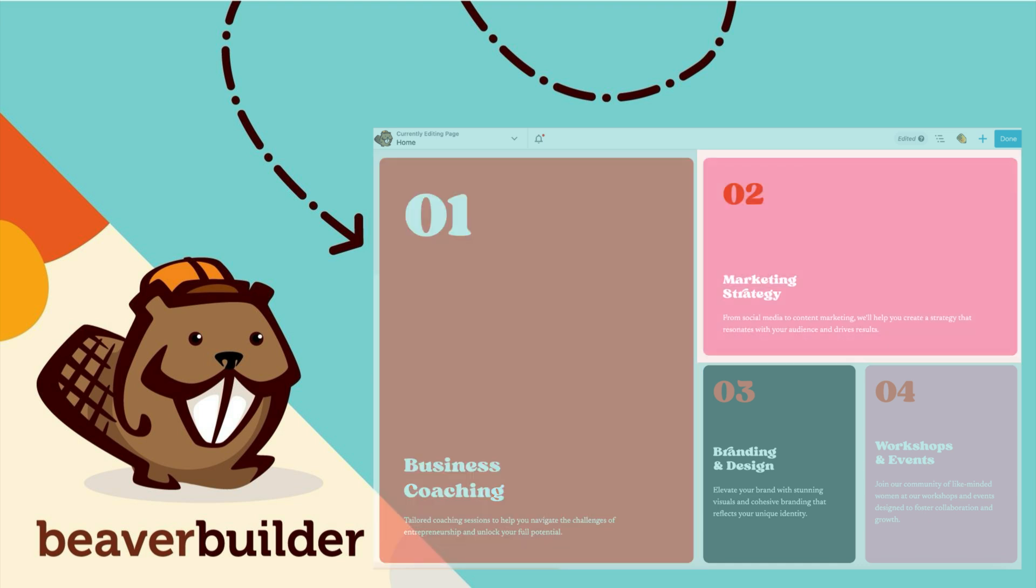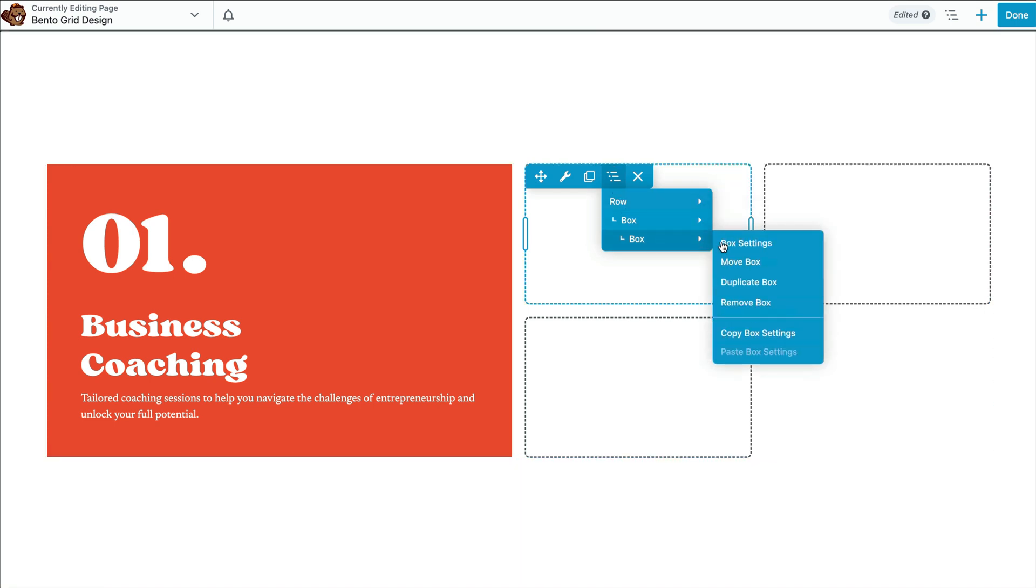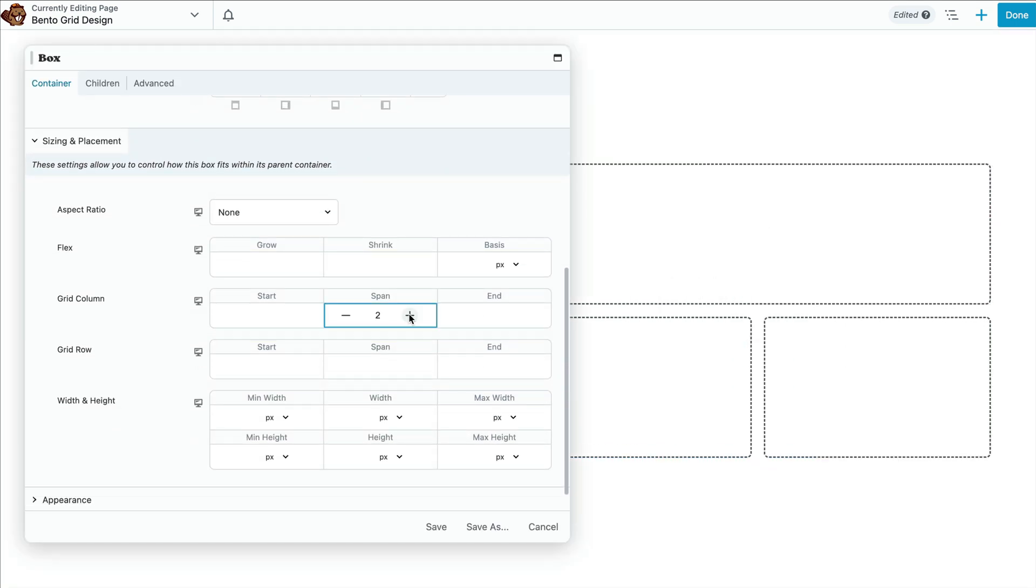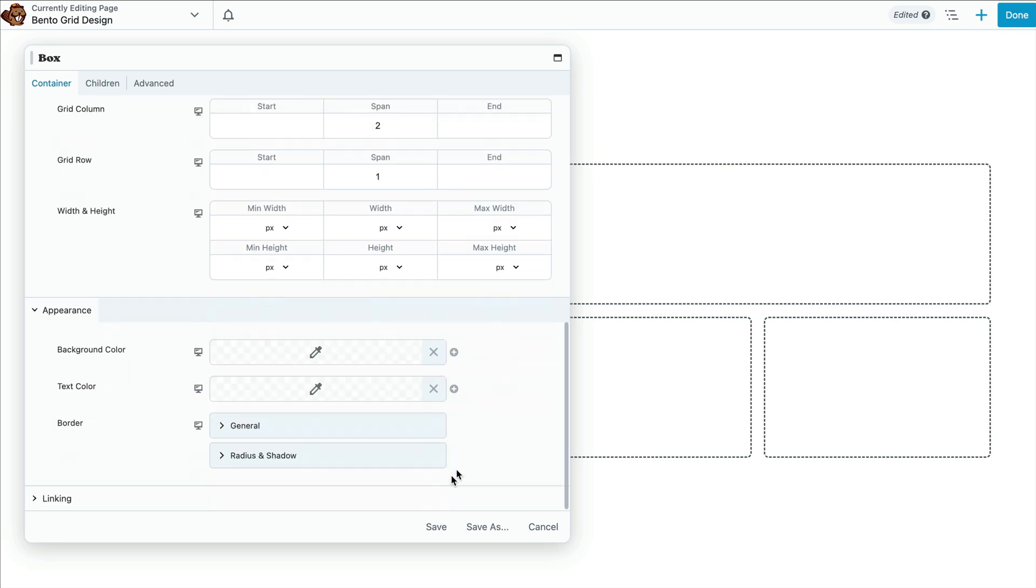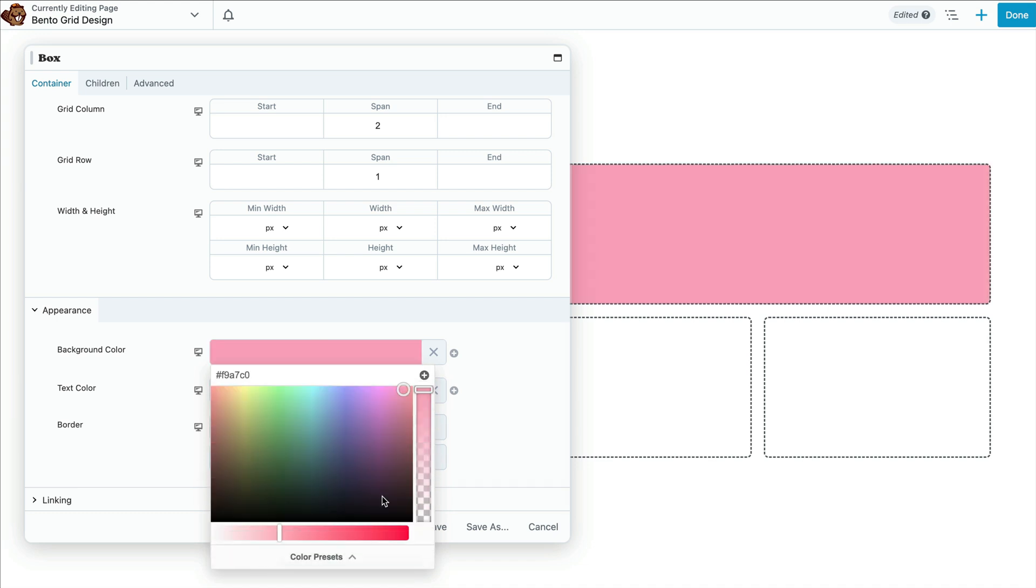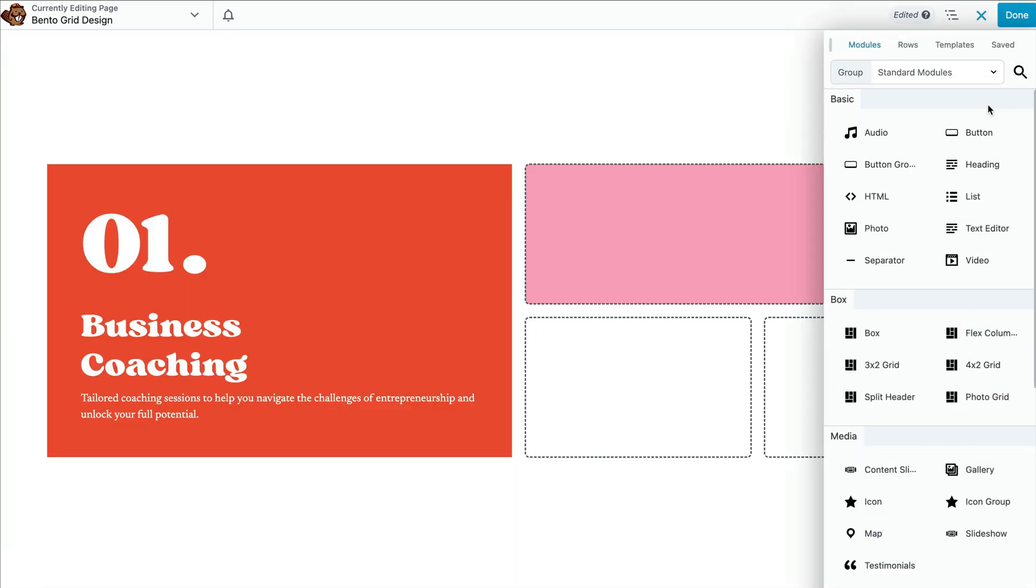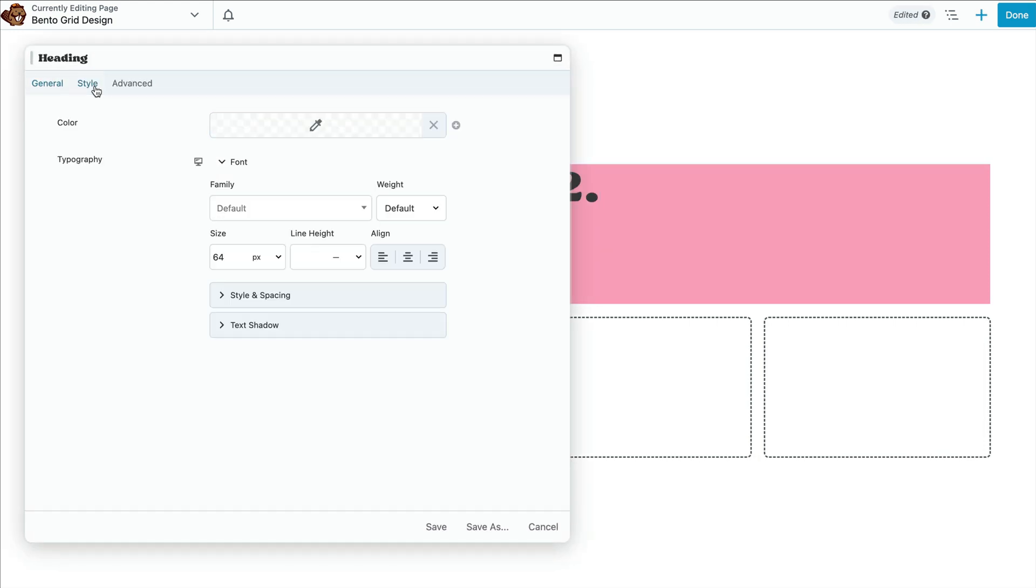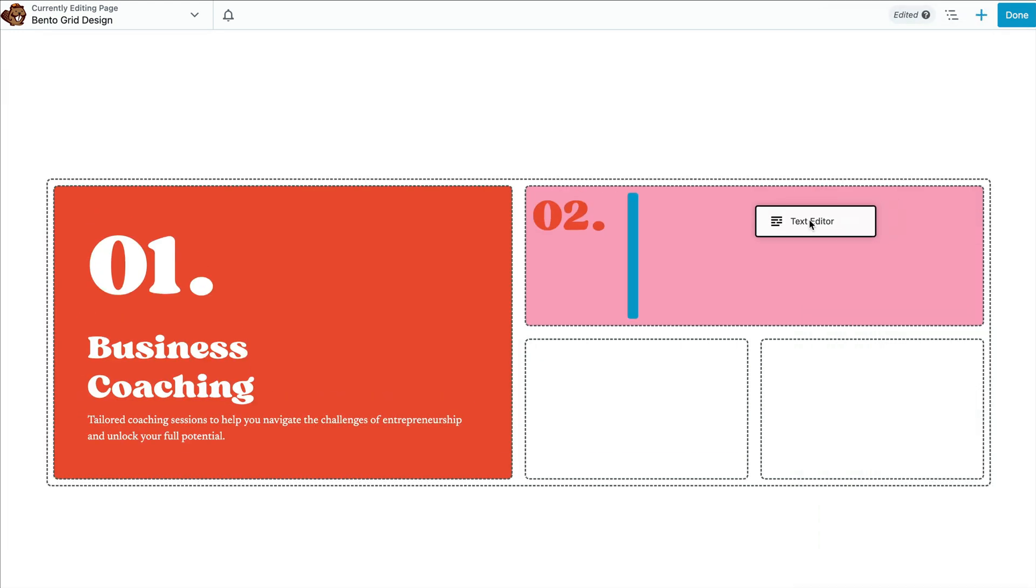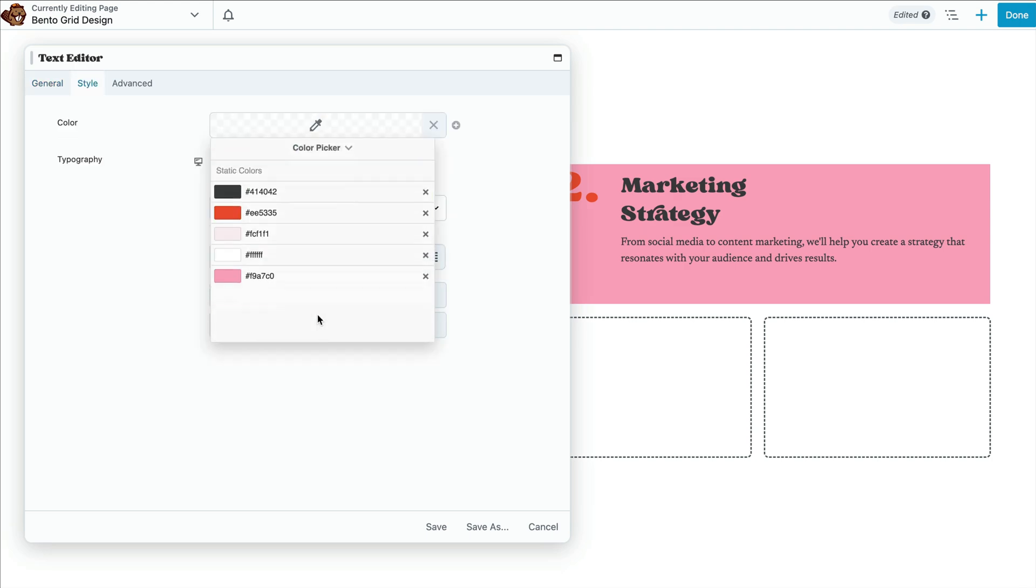This time, let's create a 2 by 1 grid by setting the sizing and placement to 2 for grid column and 1 for grid row. Then, just as we did with the first box, let's add a background color. Then drag in a heading module, add our content, and a text module, and add our content as well.